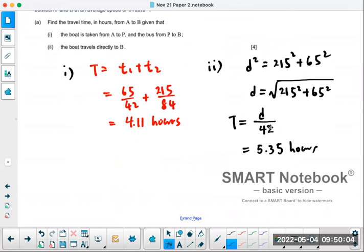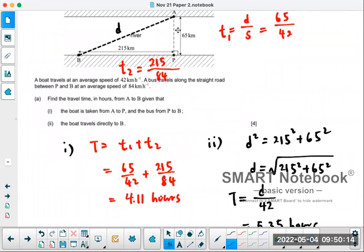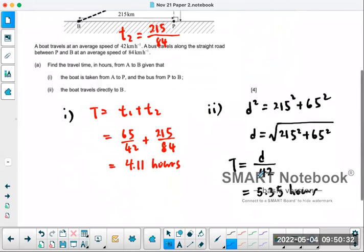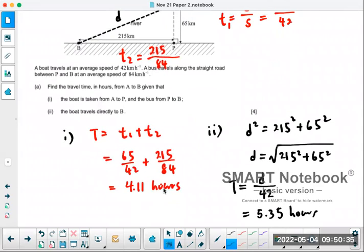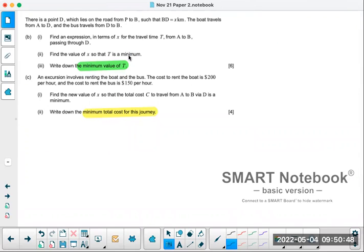So that's if you take a boat directly from point A to point B. IB is trying to help you understand the situation — you can go straight across and then along the shore, or go directly by boat. The first scenario is faster than the second. However, is 4.11 the best possible? What if you land somewhere in the middle and then take the bus? That's what part B asks you to minimize.